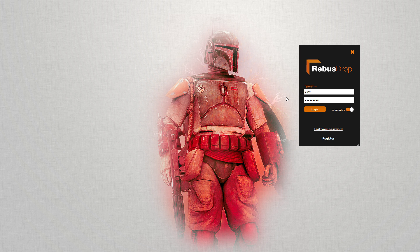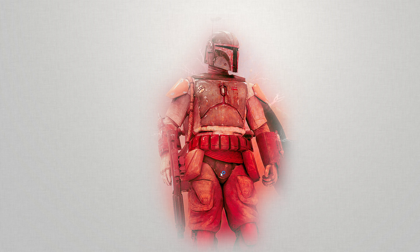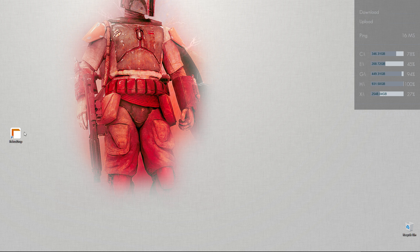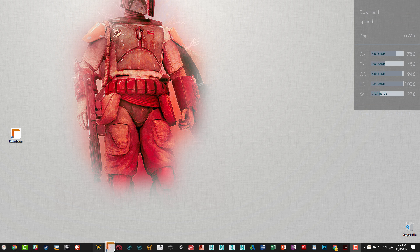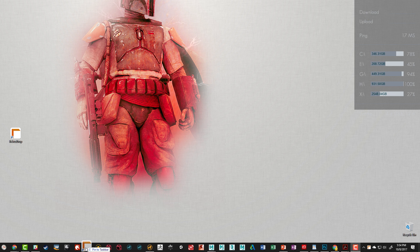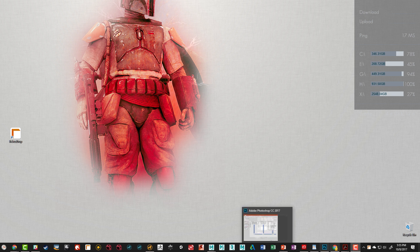It's going to install the Rebus software—essentially some control software, a service that runs in the background on your PC. It also installs plugins on any software that Rebus supports, so Modo, Maya, whatever you've got installed, and it'll install some scripts and default paths as well. It actually goes really quickly, almost too quickly, like it can't possibly be this easy quickly, but it is actually pretty easy.